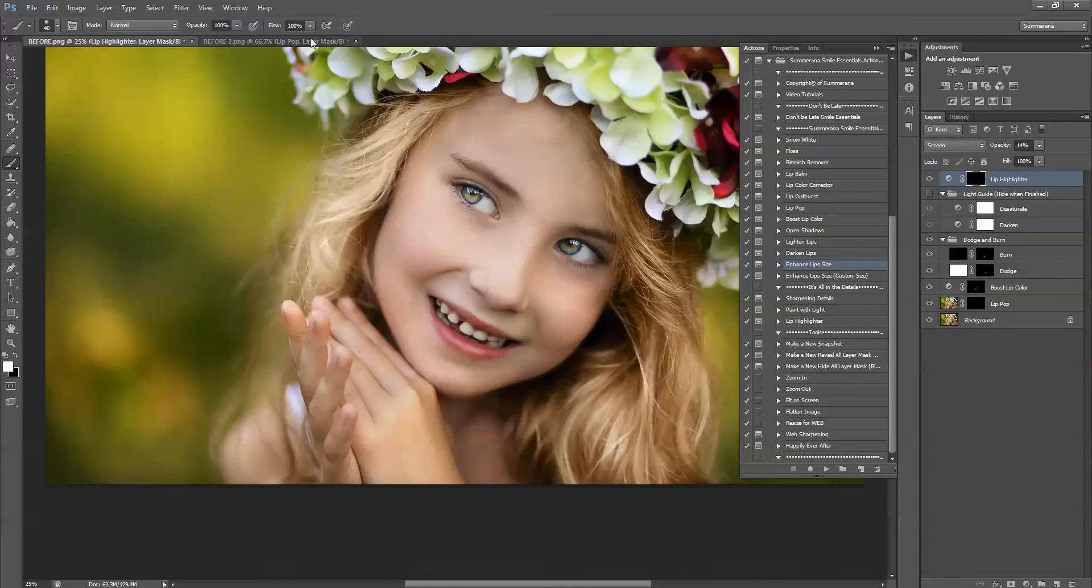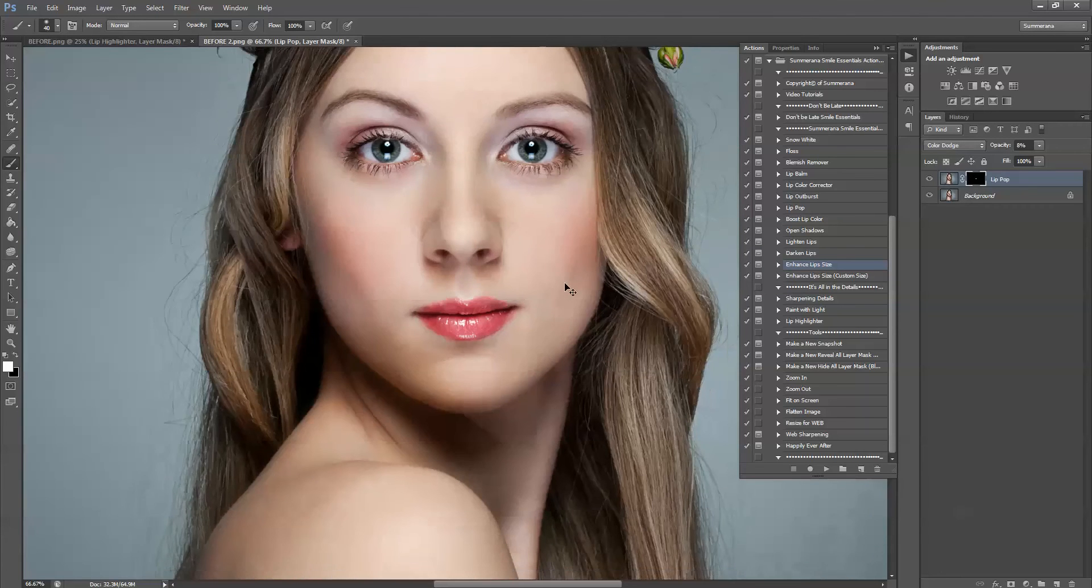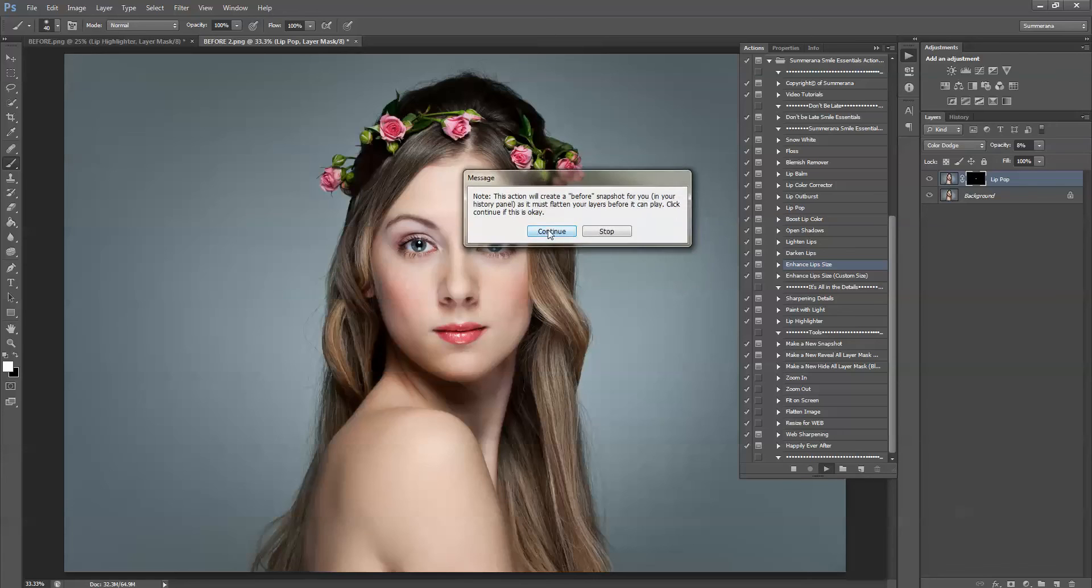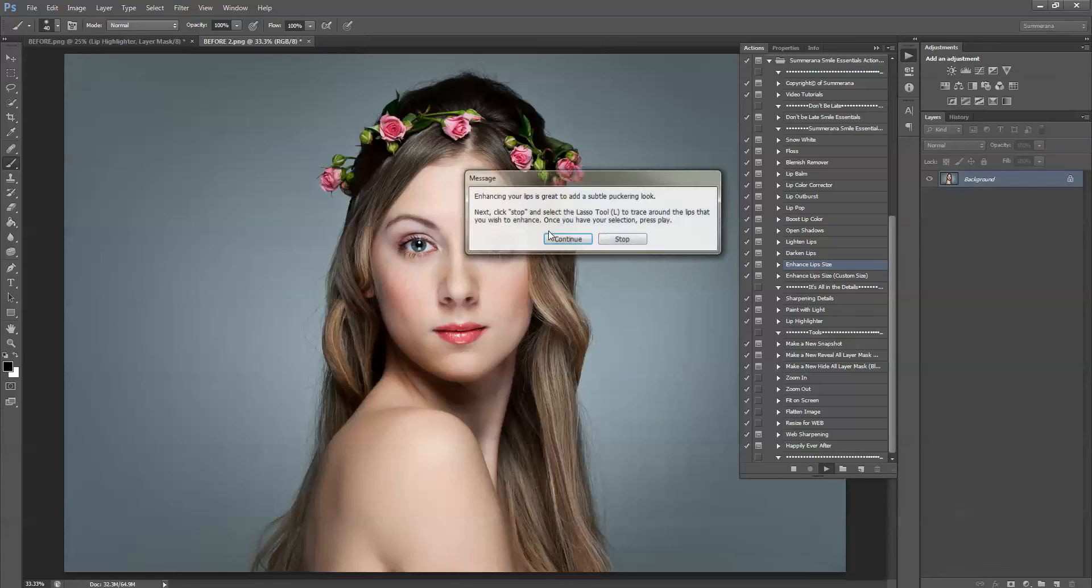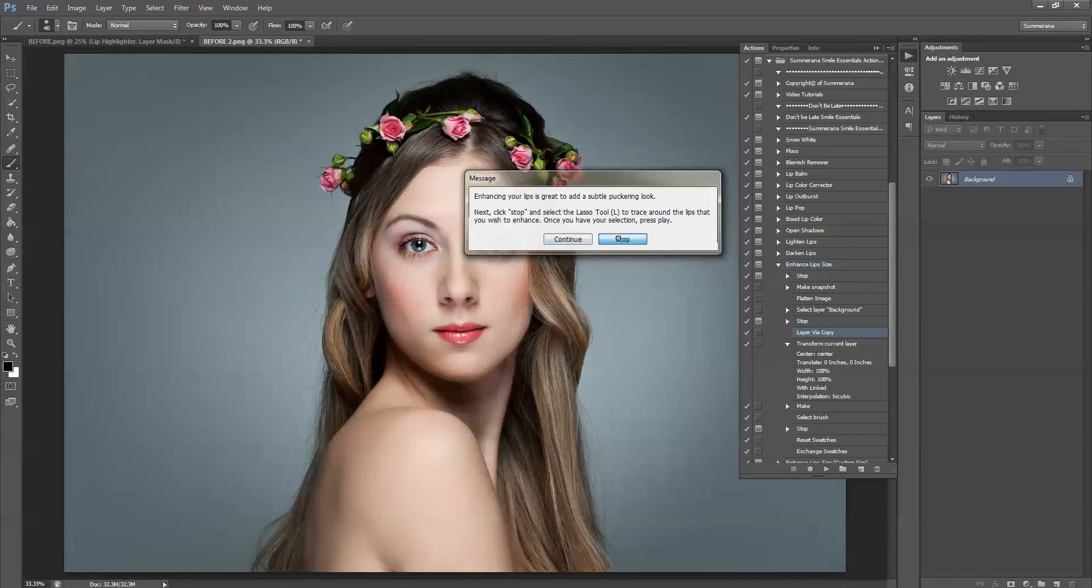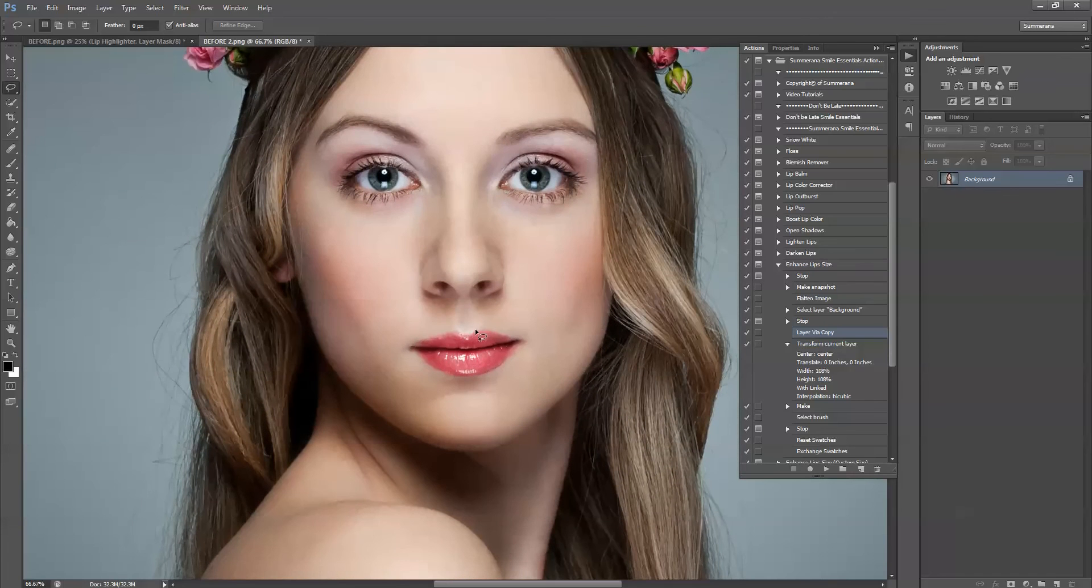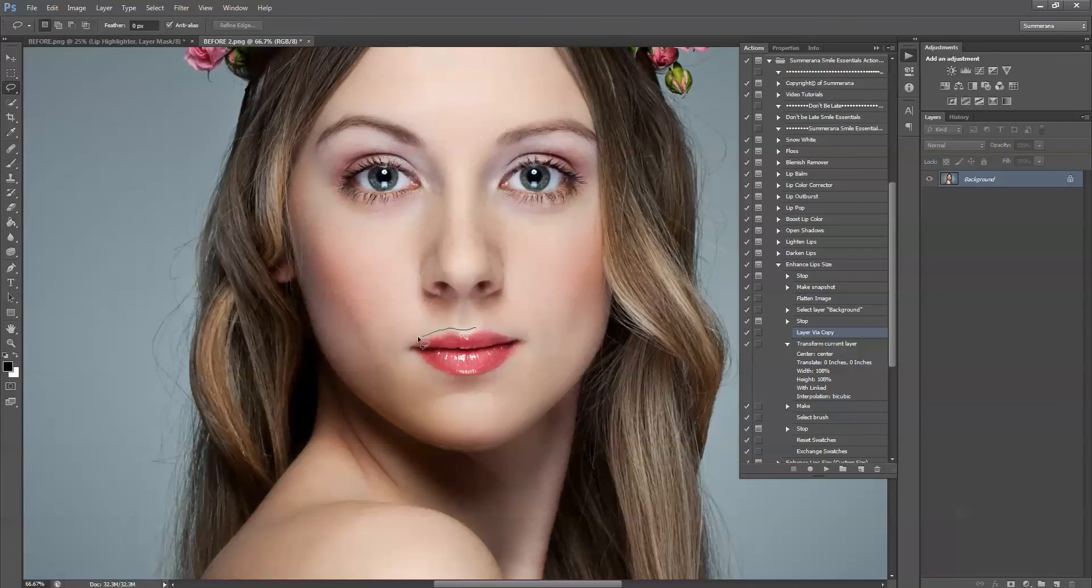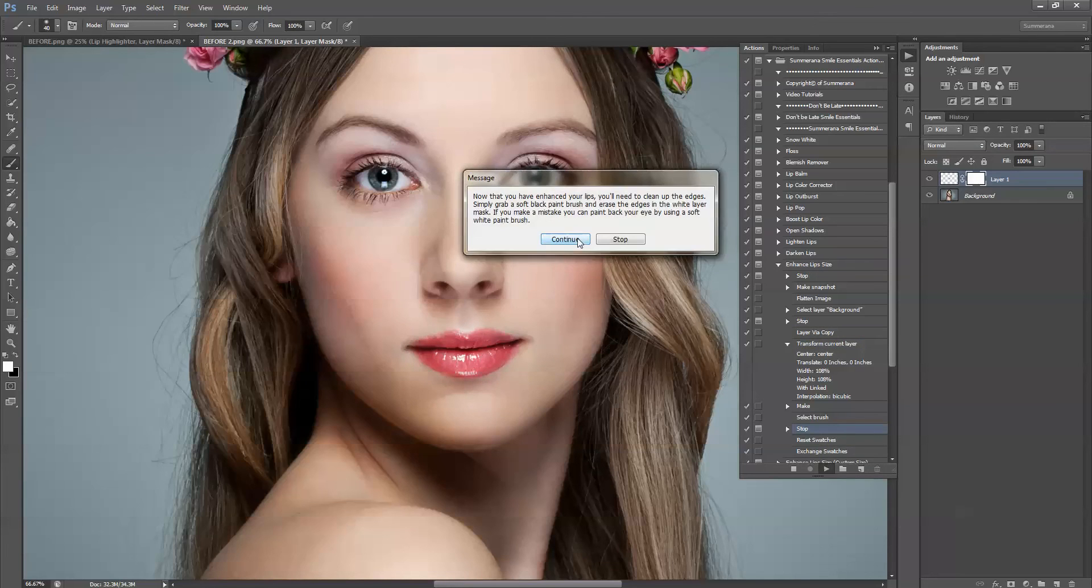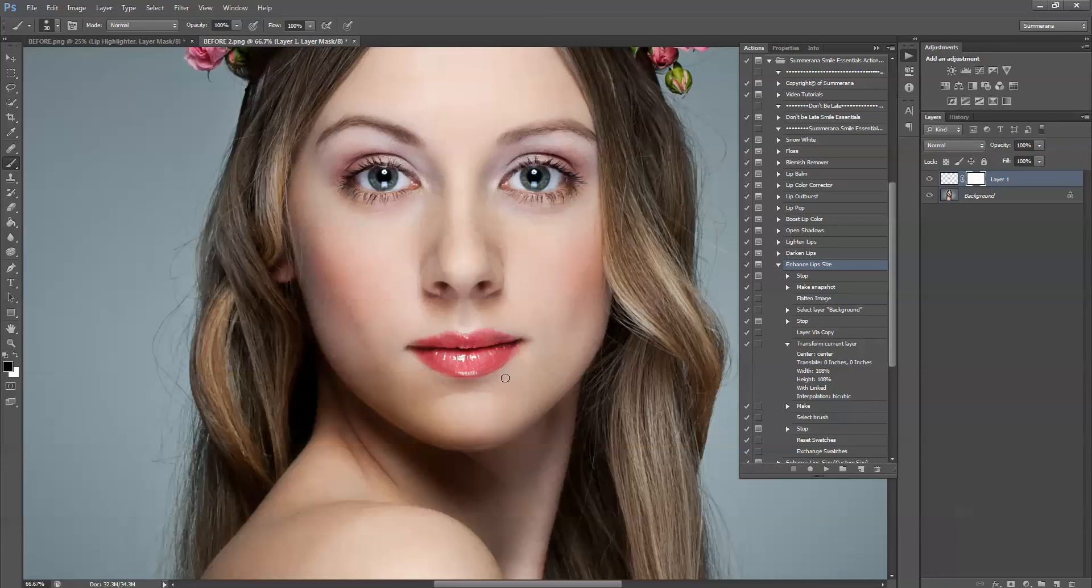Now back to enhanced lip size. I'm going to show you an example on her. Now what you want to do is click stop and select the L tool on your keyboard. This will select the lasso tool. Now you'll want to select and hold and trace around her lips. It does not have to be perfect. Then press play. Press continue and it enhances her lips and makes them bigger.